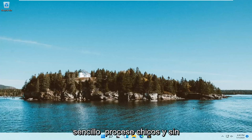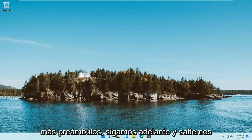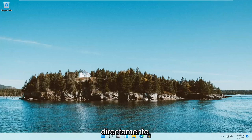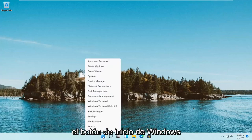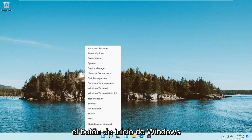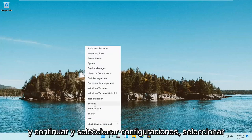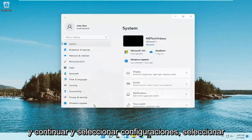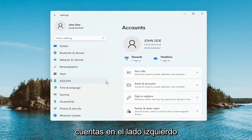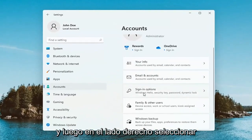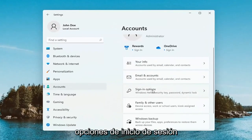So this will hopefully be a pretty straightforward process. Without further ado, let's go ahead and jump right into it. All you have to do is right-click on the Windows Start button and go ahead and select Settings. Select Accounts on the left side, and then on the right side select Sign In Options.